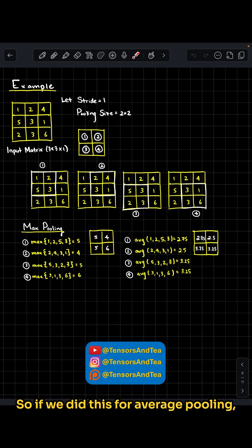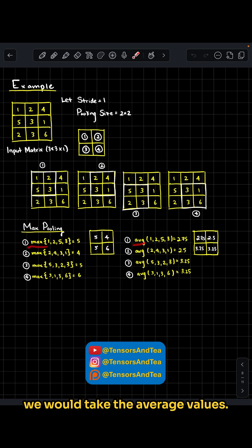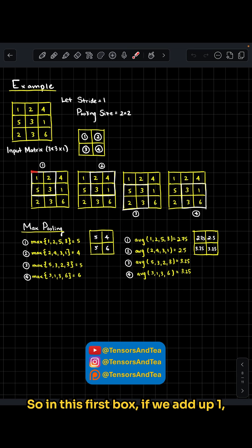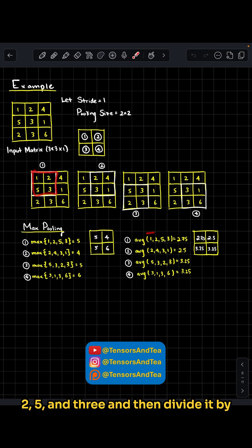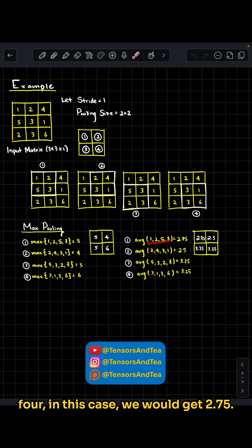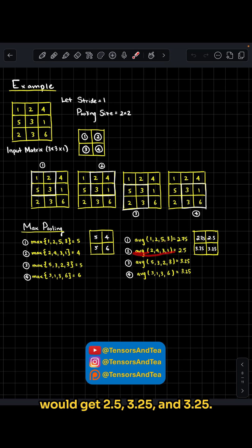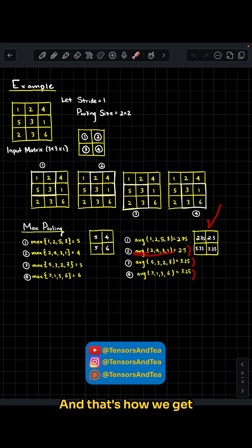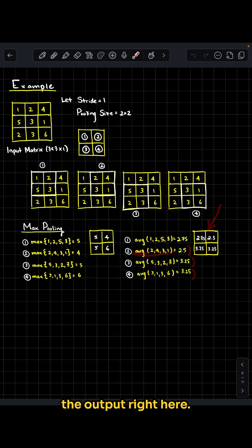If we did this for average pooling, instead of taking the max value, we would take the average values. In this first box, if we add up 1, 2, 5, and 3, then divide by 4, we would get 2.75. For the other boxes, we would get 2.5, 3.25, and 3.25, and that's how we get the output here.